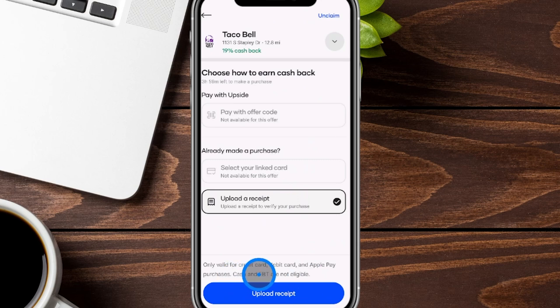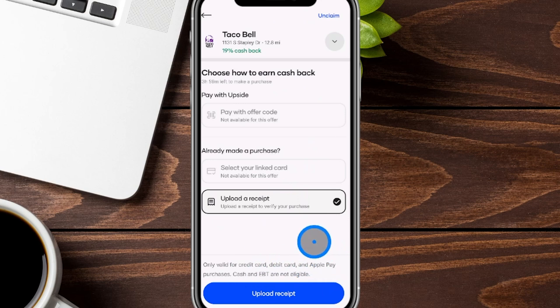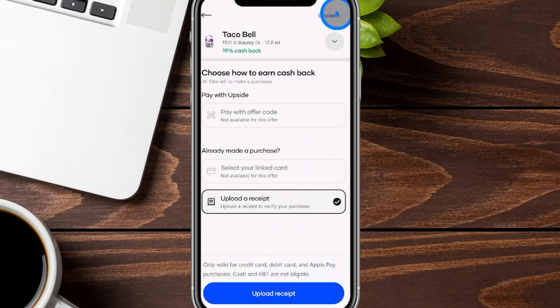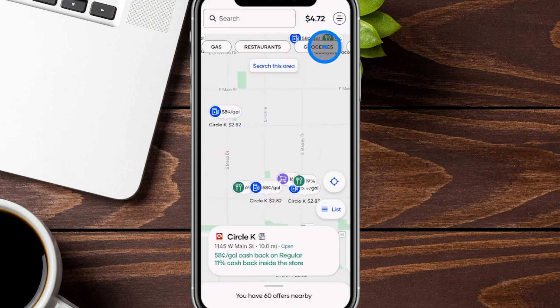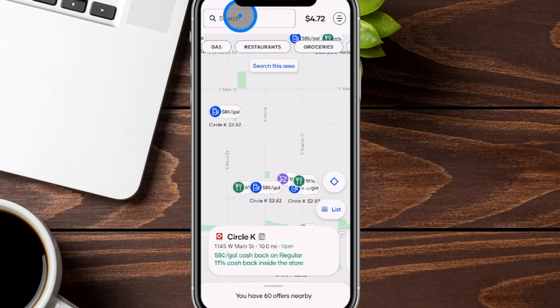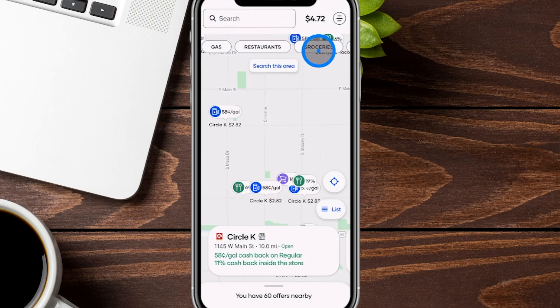One thing to keep in mind is that cash and EBT are not eligible. Make sure you're using a credit card, debit card, or Apple Pay. Similar to gas, if you want to unclaim, just click 'unclaim' at the top right. You can follow the same process with grocery stores and convenience stores. There's also a search bar up here to search for particular stores, but the gas, restaurant, and grocery store tabs do a really good job to begin with.